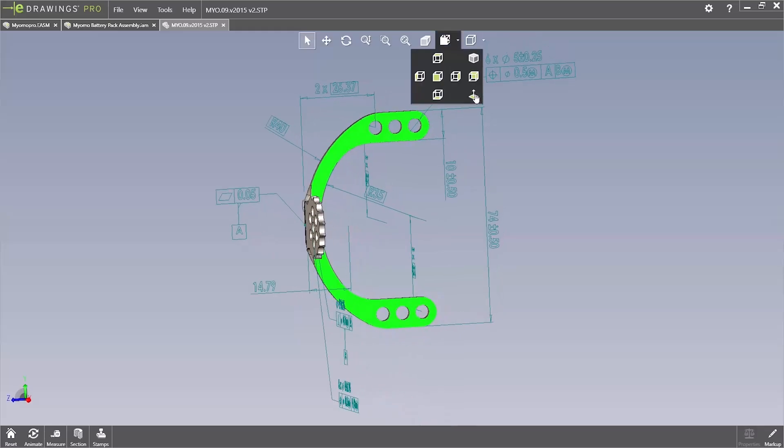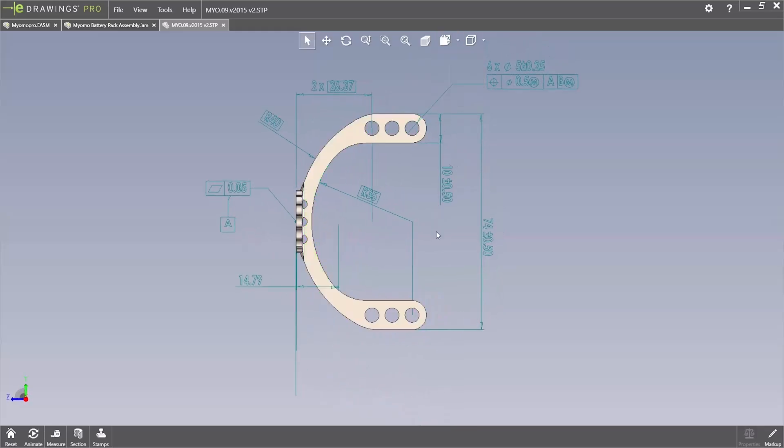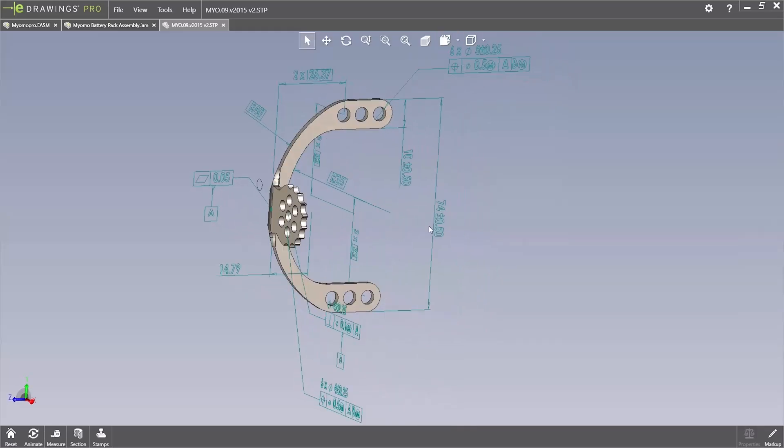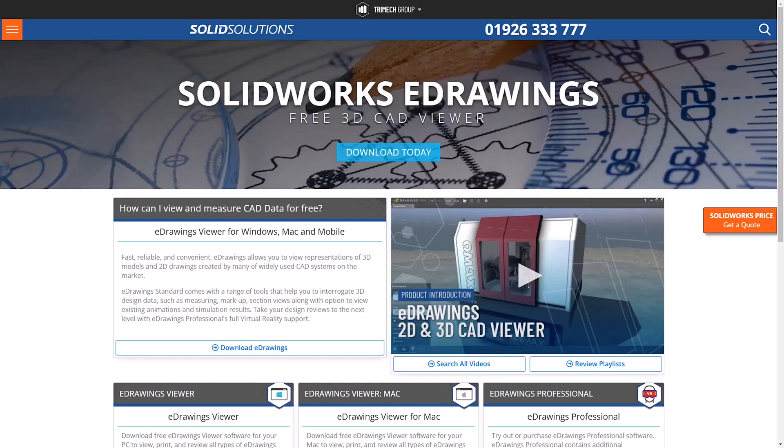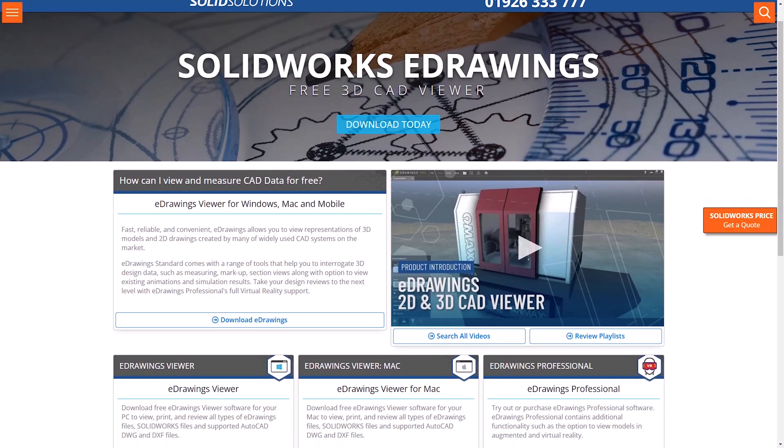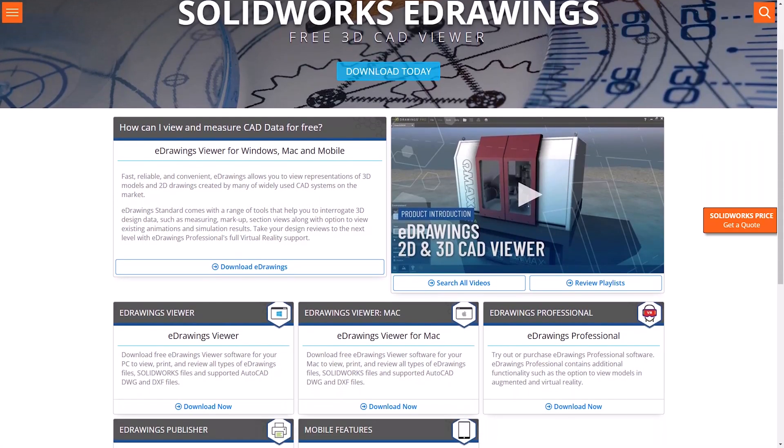eDrawings Professional extends the functionality by allowing you to open your models in a virtual reality environment. For more information on eDrawings, or just a reminder, be sure to check out the product pages on our website.